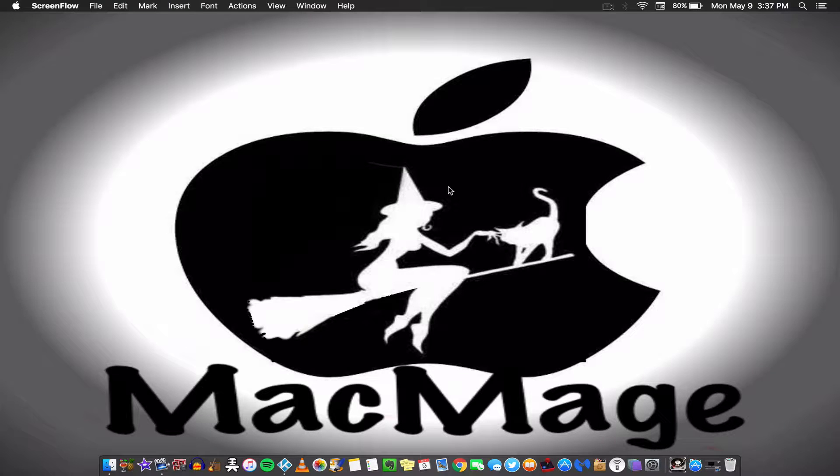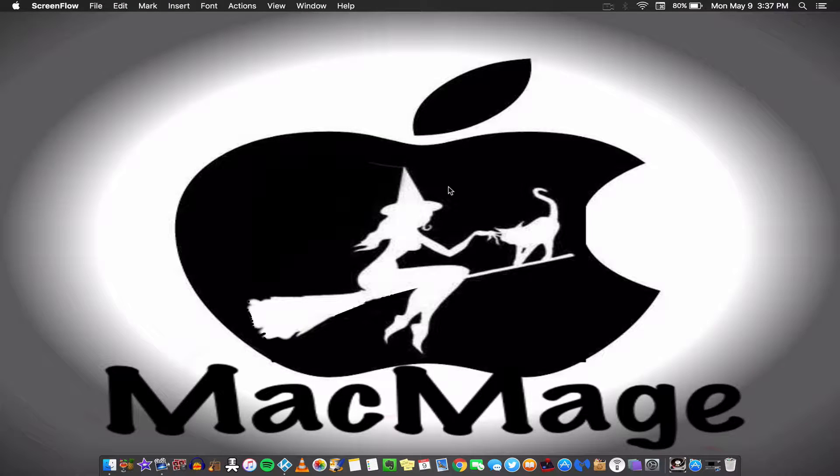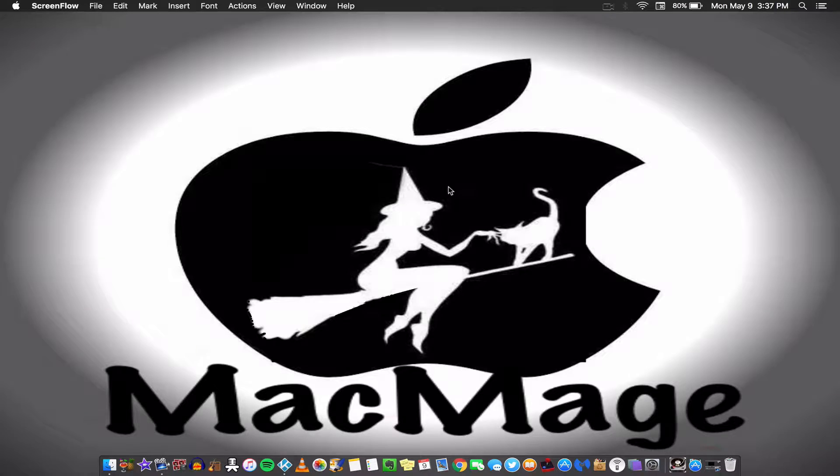Hey everybody, what is up? I'm the MacMade and I'm back with another MacBasic. So today I'm going to show you how to make your own screensaver, so stay tuned.